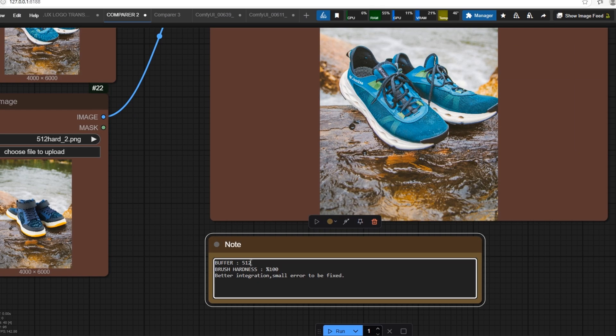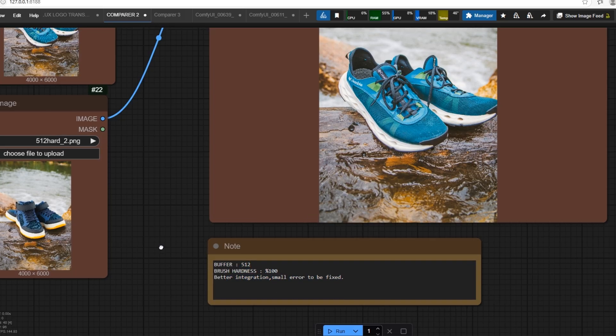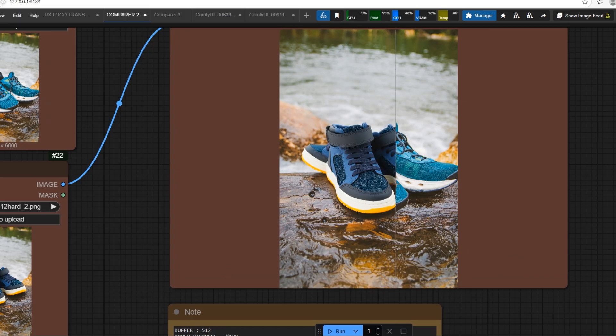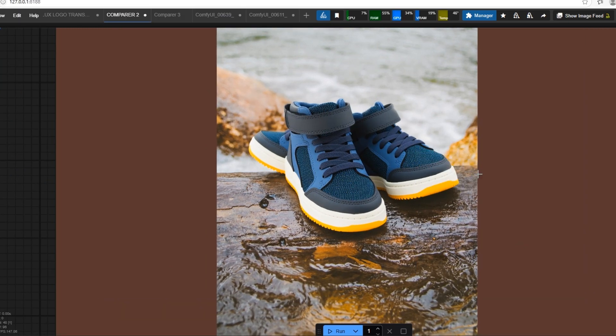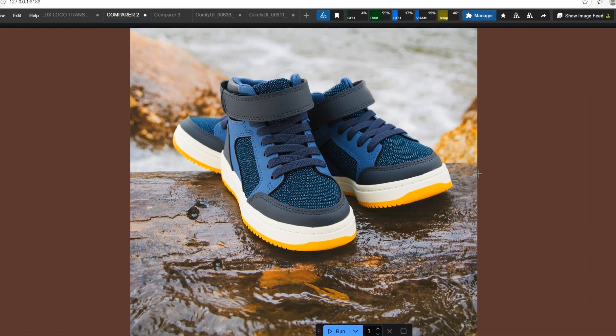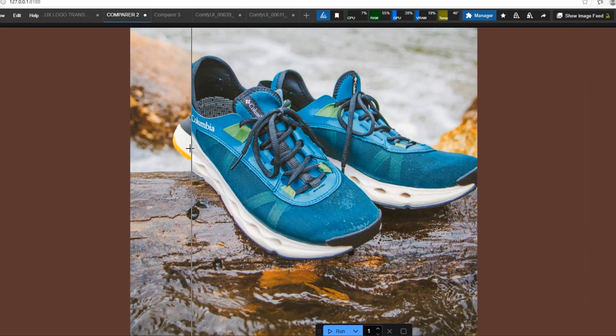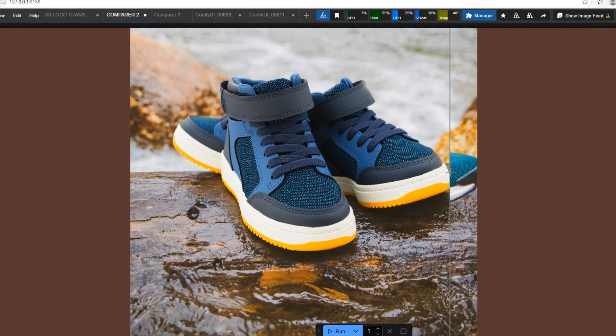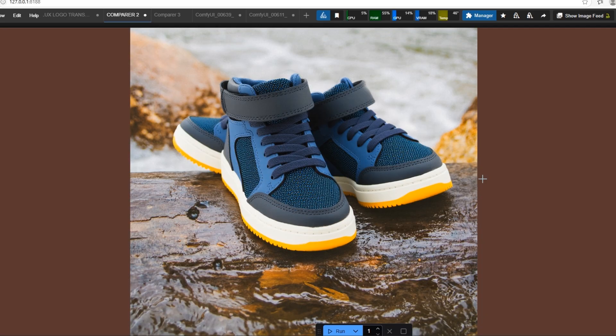Now again, 512 buffer, different scene. You see we have small error. Usually there are no errors, but if the target is too big compared to reference object, this occurs. I will fix it with object removal later.